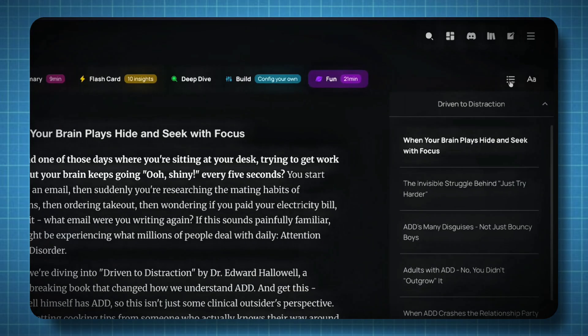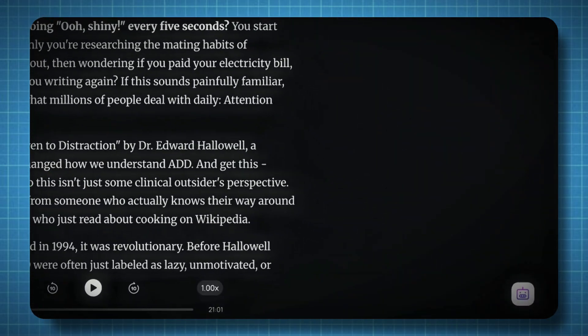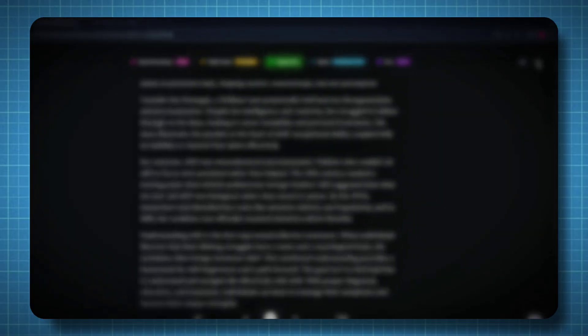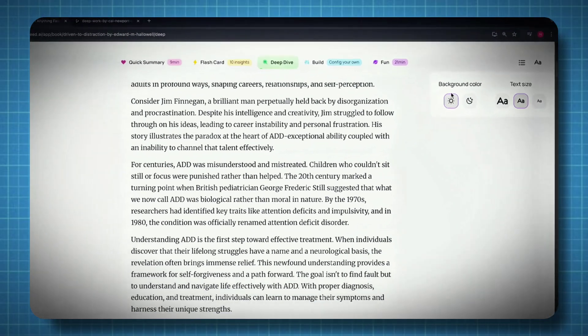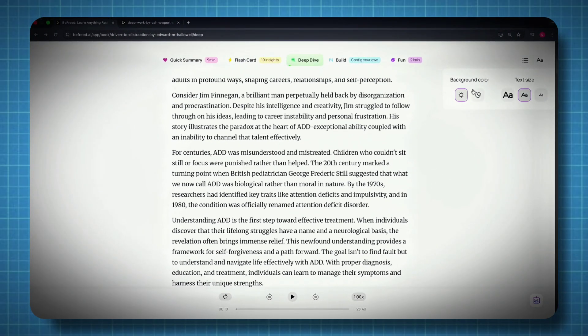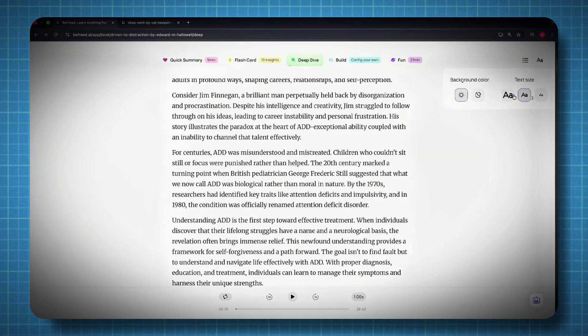Additional features: on the right-hand side, there are some handy tools. At the bottom, you'll find a chatbot — you can ask any question related to the book, or select a piece of text and send it directly to the chatbot for clarification. You'll also find a text option, which allows you to change the background color, font size, and reading layout to your preference. All these options make the experience smooth, intuitive, and enjoyable, no matter how you like to learn.